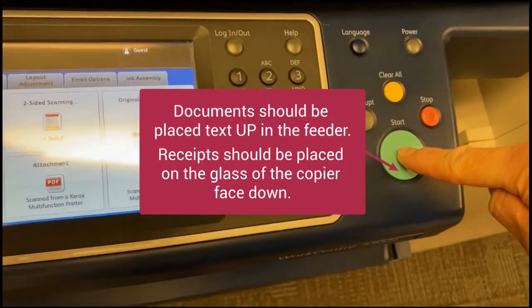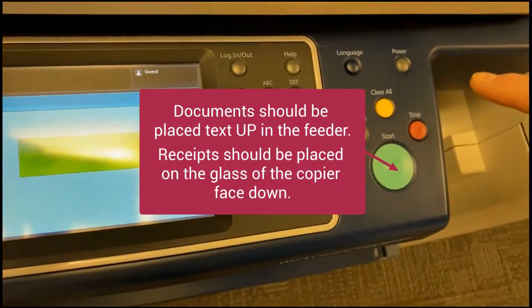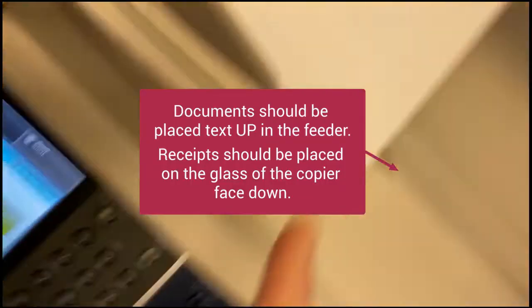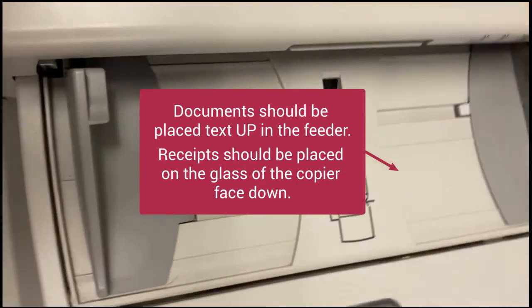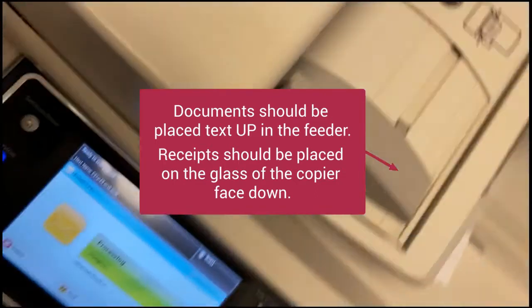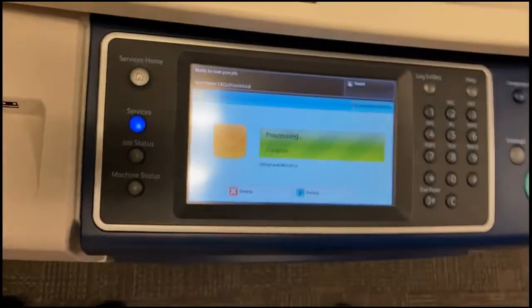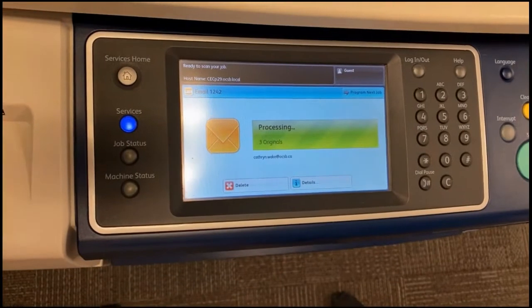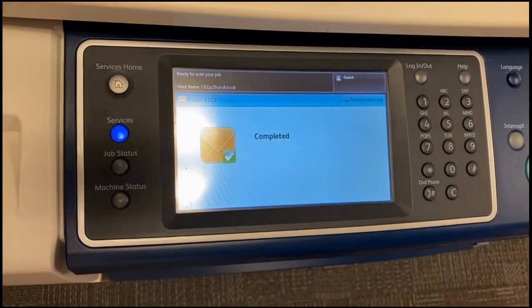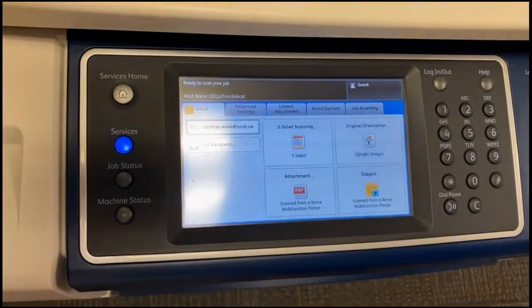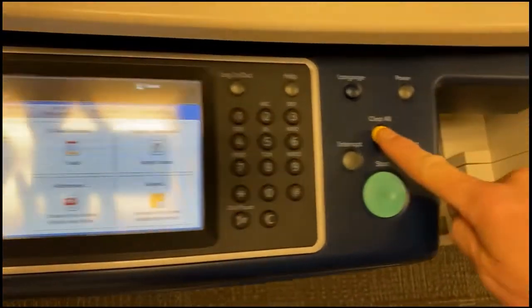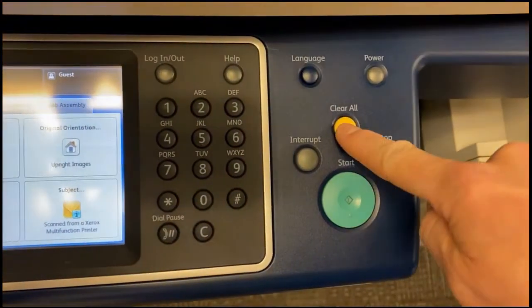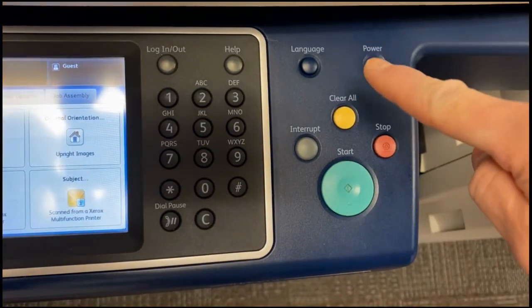Then hit the big green button and watch your awesome student's work get scanned through. Then you will wait for the completed message on the screen and select Clear All.